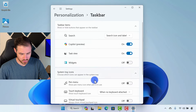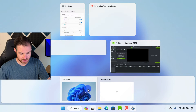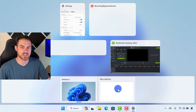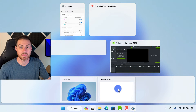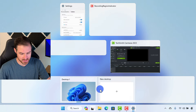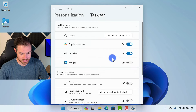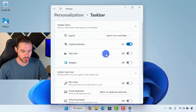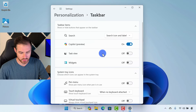Task View is this option right here. This allows us to work on multiple desktops — I could create a second desktop where I might be saving different files, or maybe I just want to work in a nice, clean space. So if you're not using multiple desktops, which I'm not right now, you can disable Task View. So we will disable that.